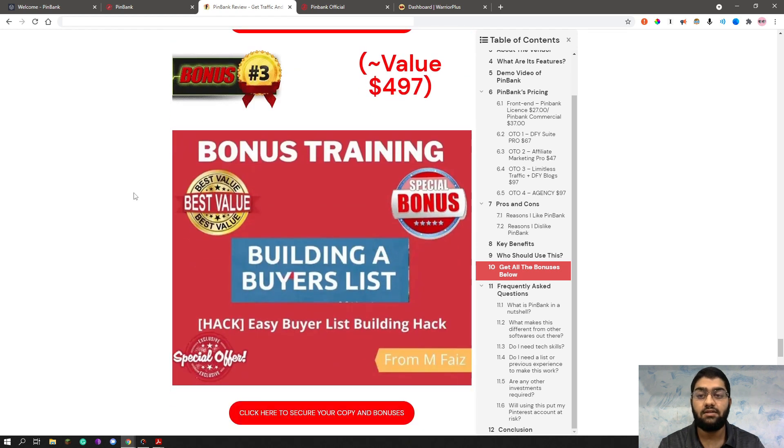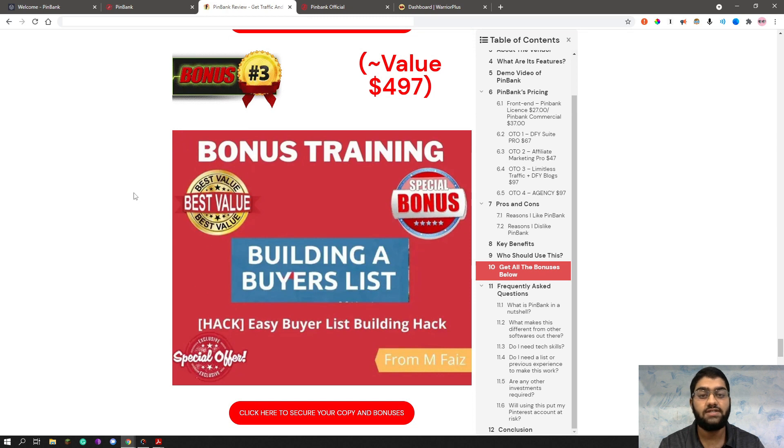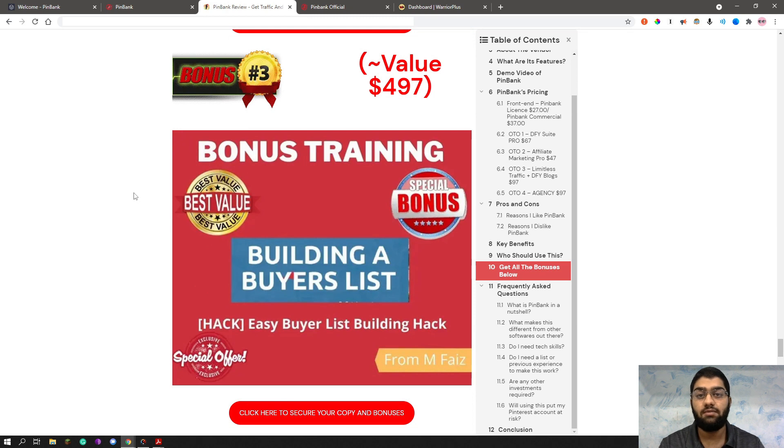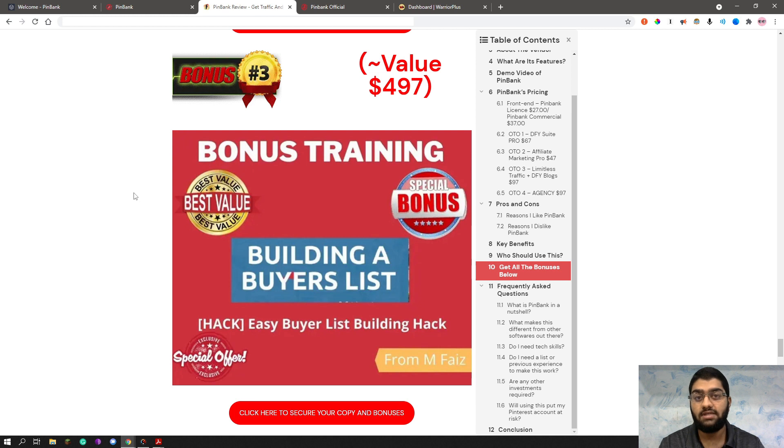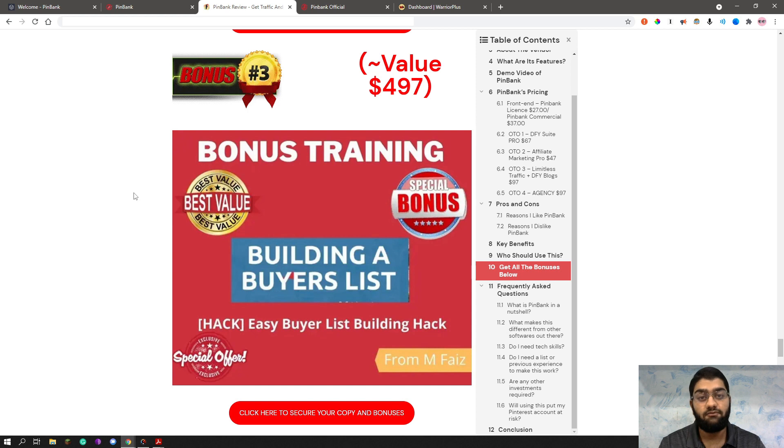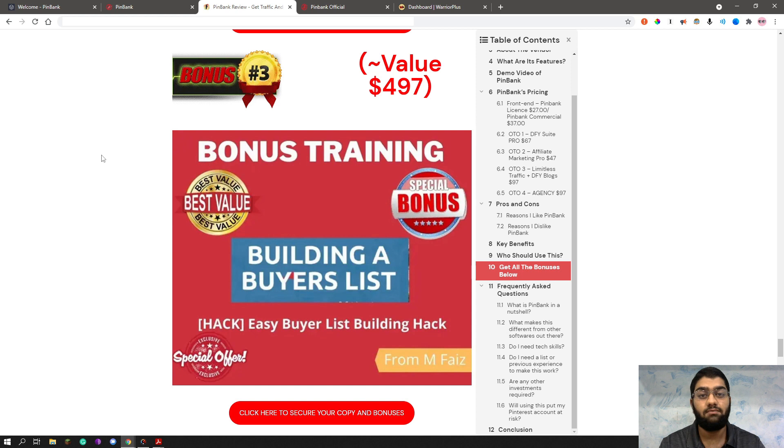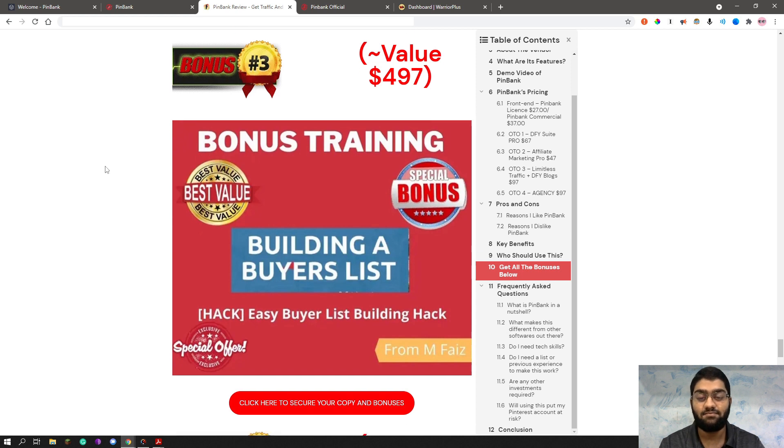My third bonus is easy buyer list building hack. As you can see, this is a list building training for email marketing to build a buyer's list. And an email subscriber on your buyer's list is worth as much as $5 every single month. So if you want to earn a really good amount of money every single month using a valuable traffic source that you control, you can take this training and build your buyer's list starting today.